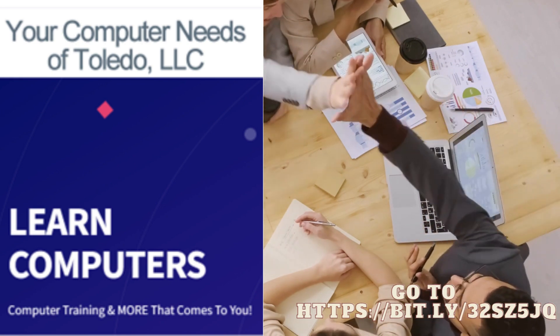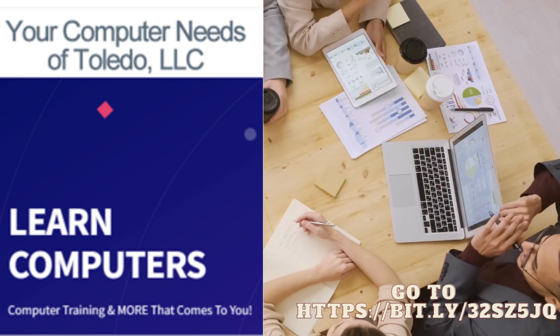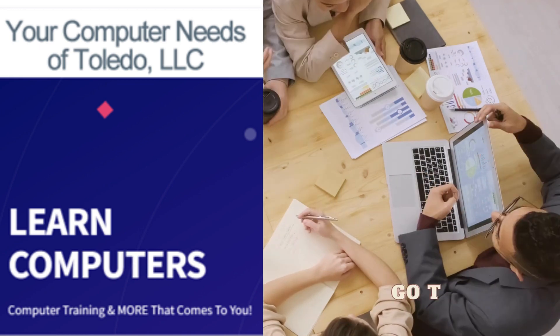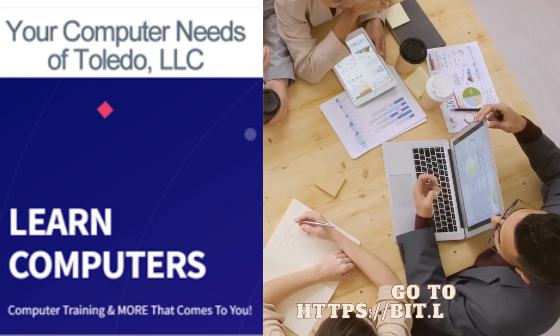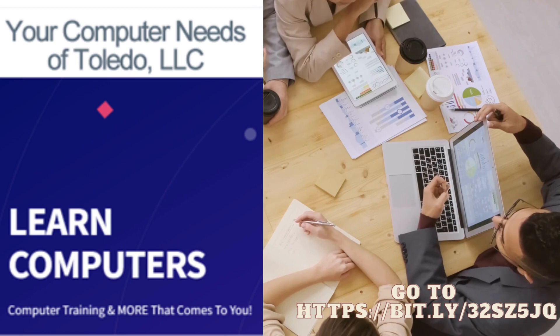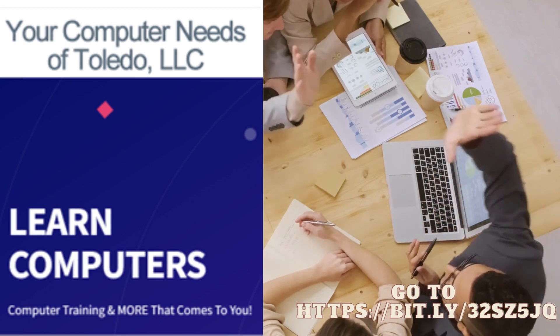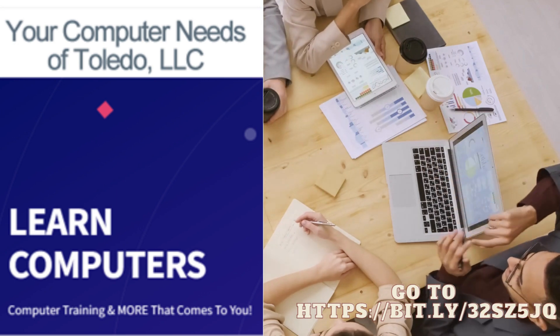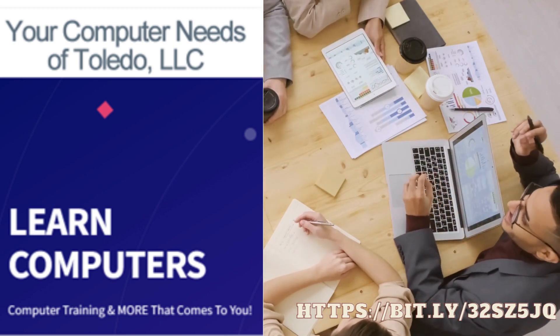For more information, call or text to 419-304-4564, or email to mzpresceo at yourcomputerneeds.net. Again call or text to 419-304-4564 or email to mzpresceo at yourcomputerneeds.net.